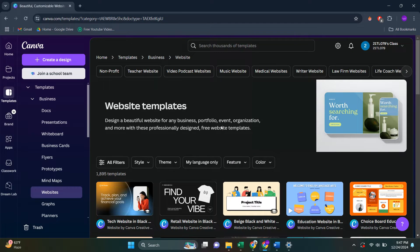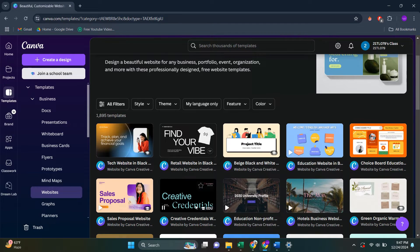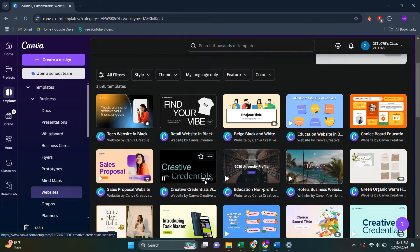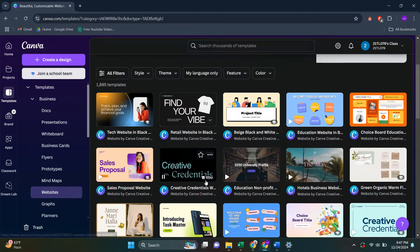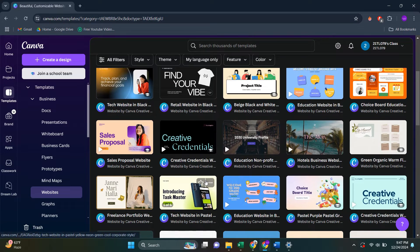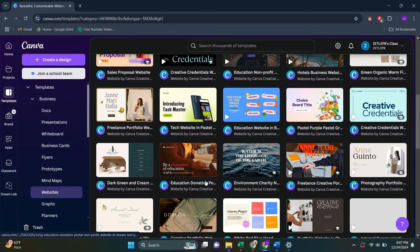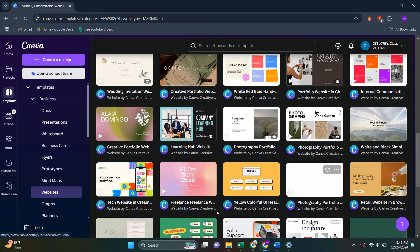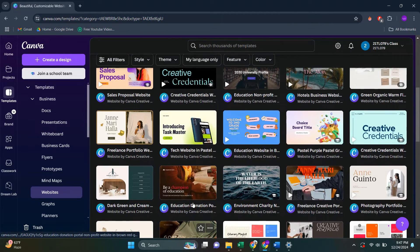Then you're going to get redirected here. And as you can see, you have different templates that you can choose from. Some of them are free and some of them need premium to be able to use them.